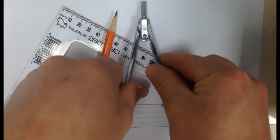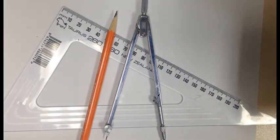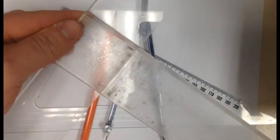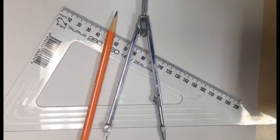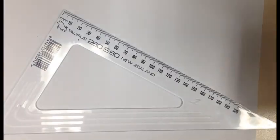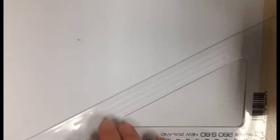Today we're going to learn how to draw an isometric circle. You'll need a sharp pencil, a 30-60 set square, a compass, and a T-square. Right, let's get started.